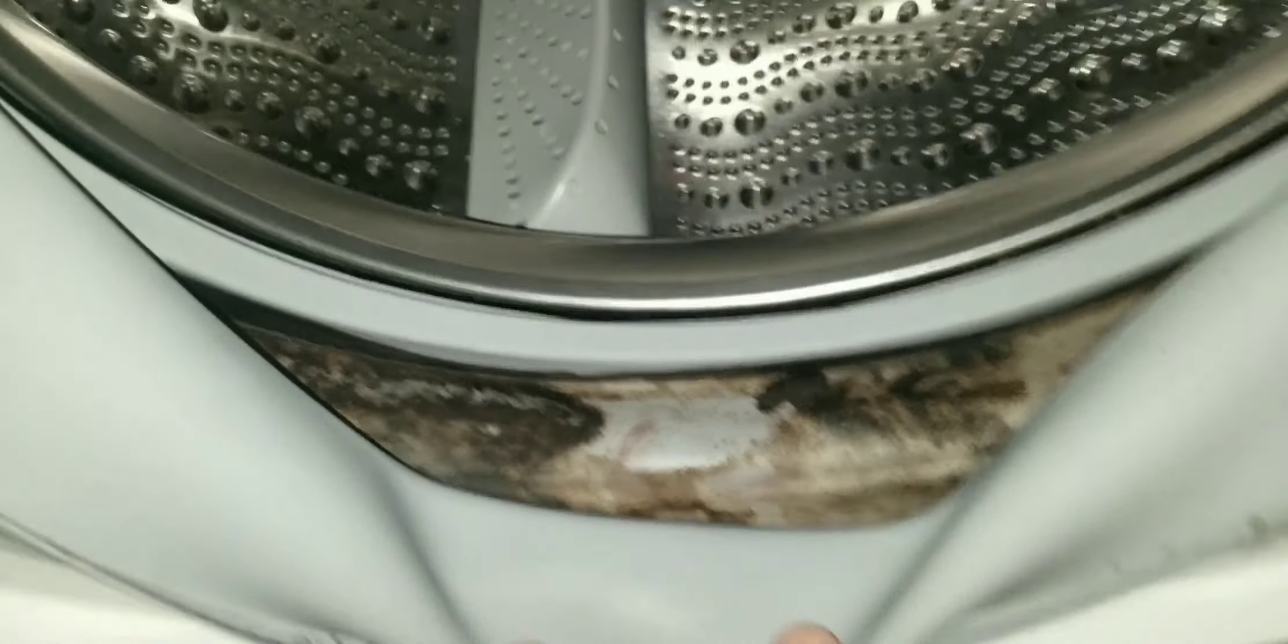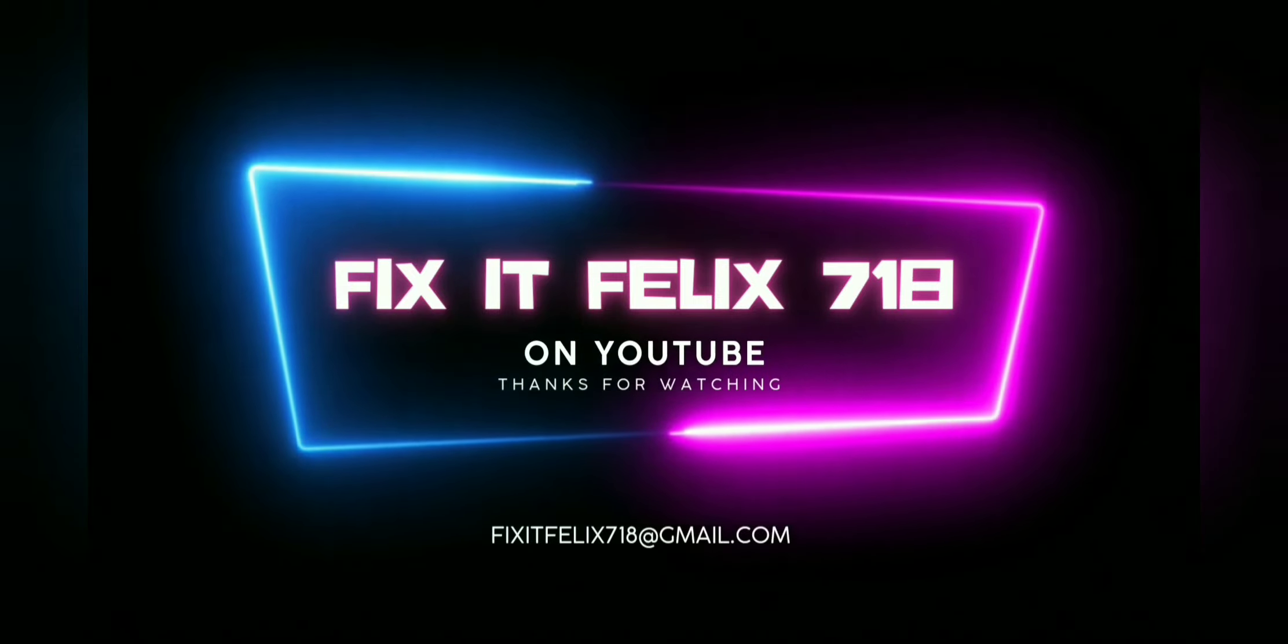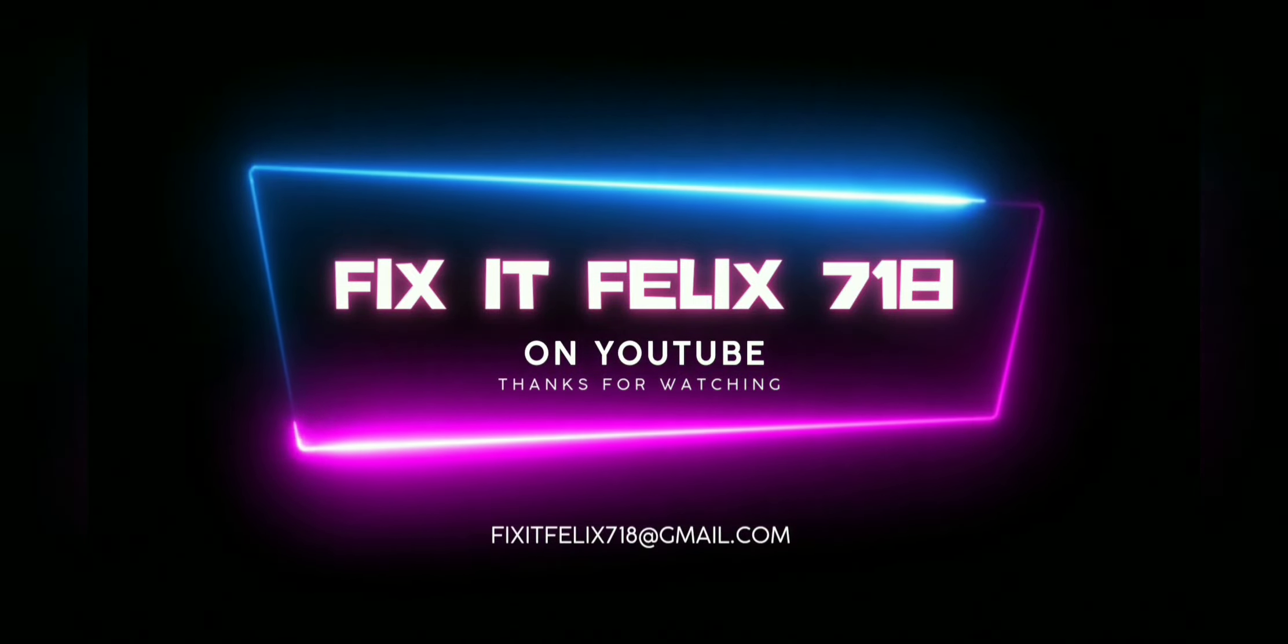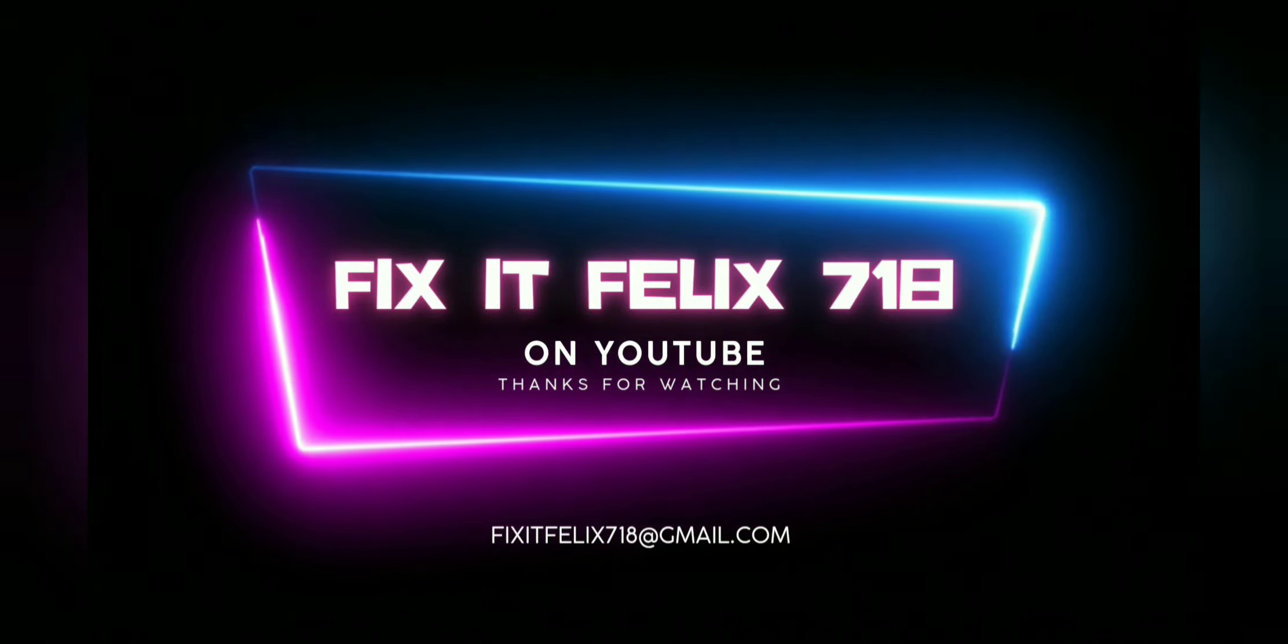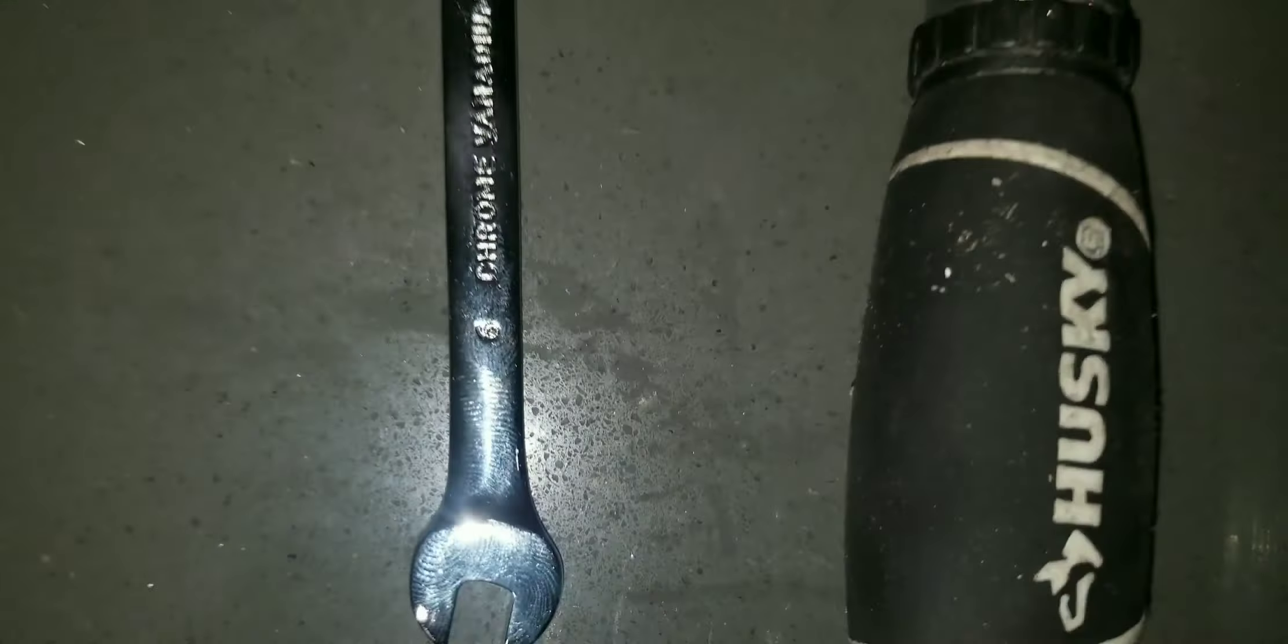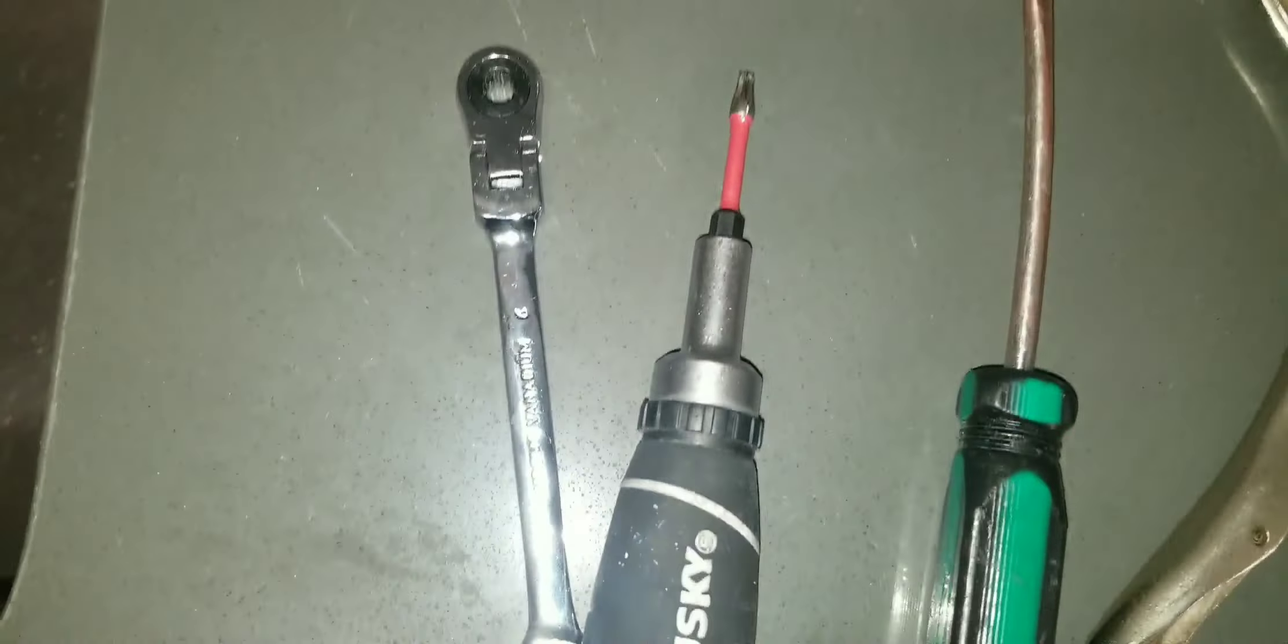Here's a number six ratchet, it's a wrench ratcheting number six, a T20. There it is.